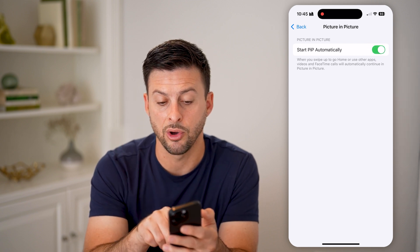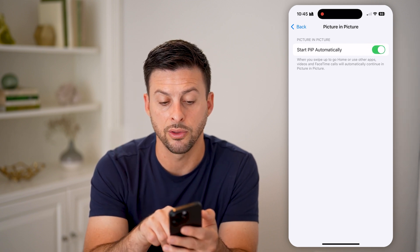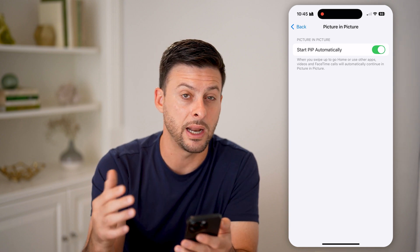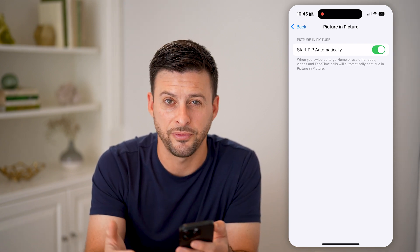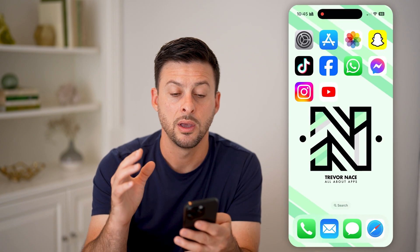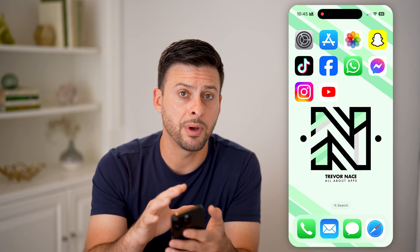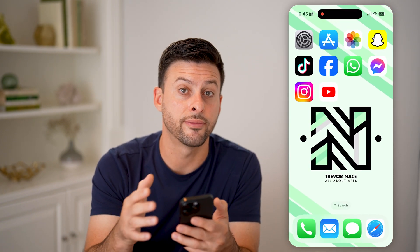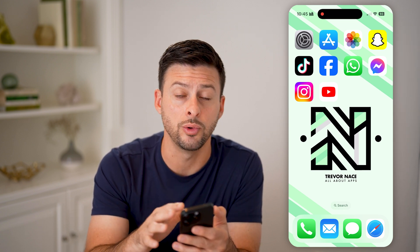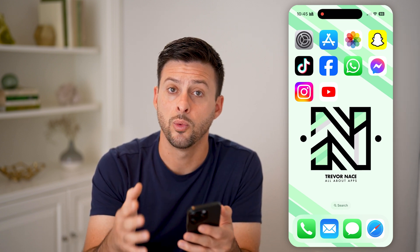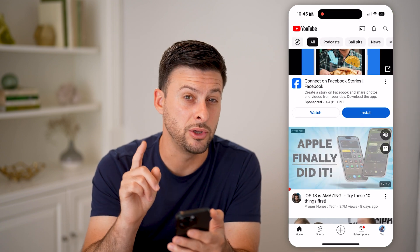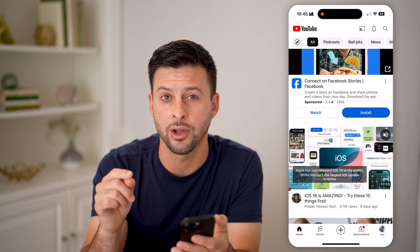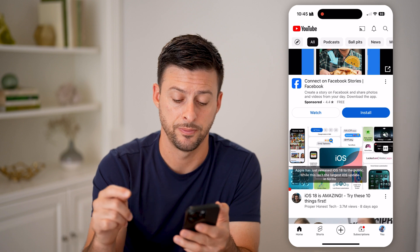It says when you swipe up to go home or to use other apps, it will still automatically use picture-in-picture — for FaceTime and stuff like that. But keep in mind, this needs to be turned on for other apps as well. So if you wanted to watch YouTube videos with picture-in-picture, you also need to open up the YouTube app and turn that on in the settings in the YouTube app.